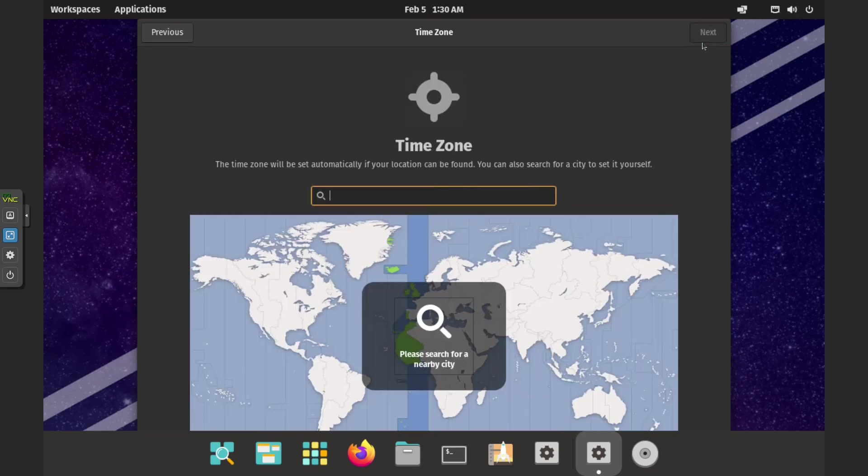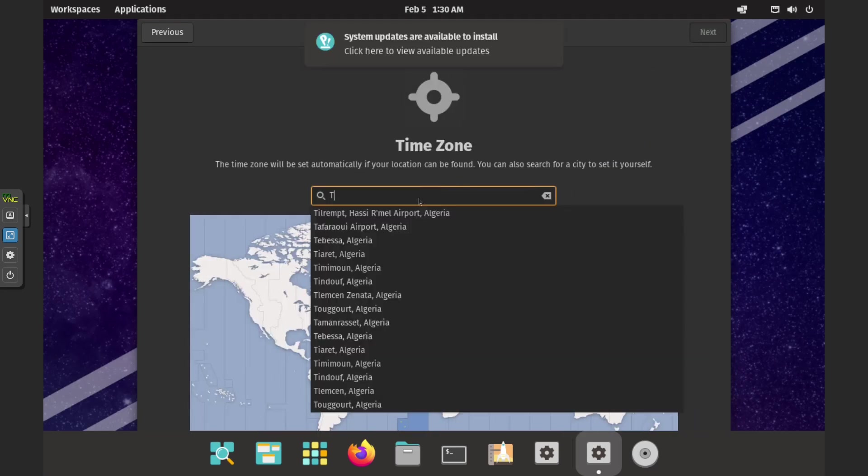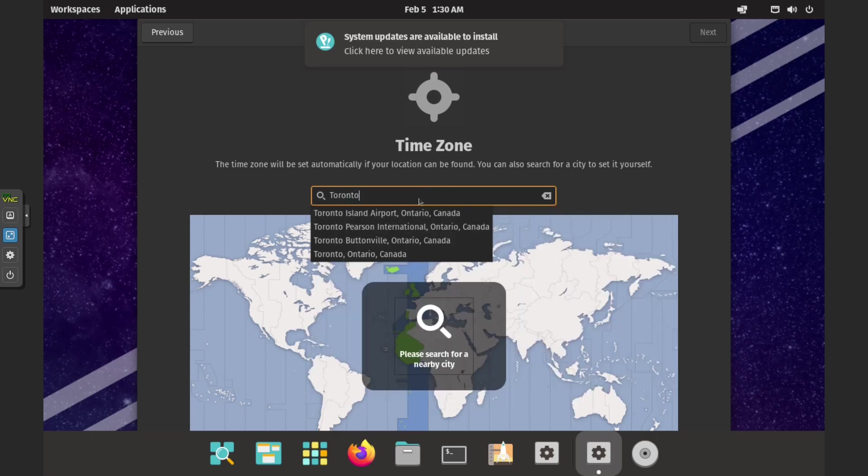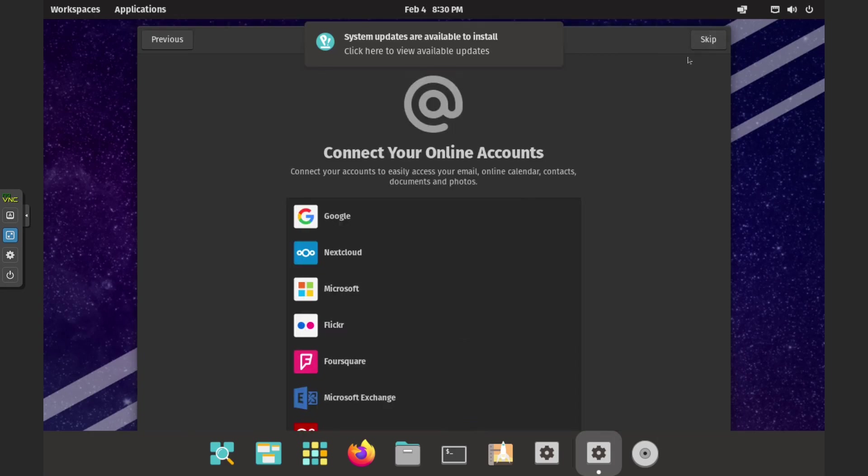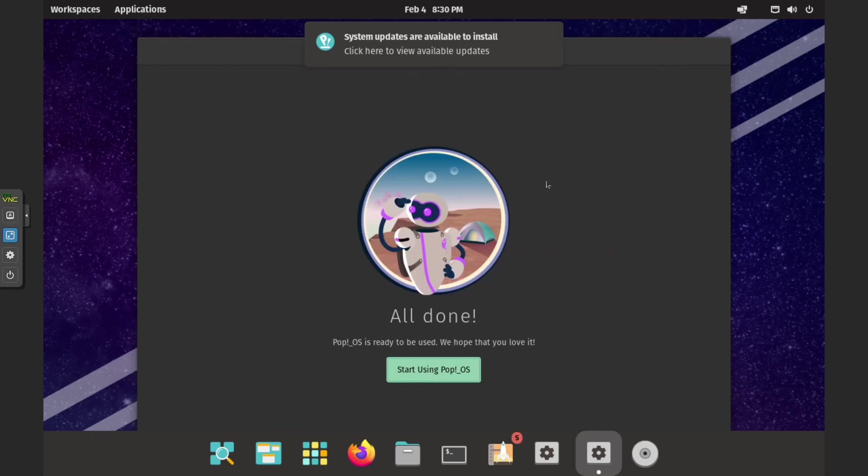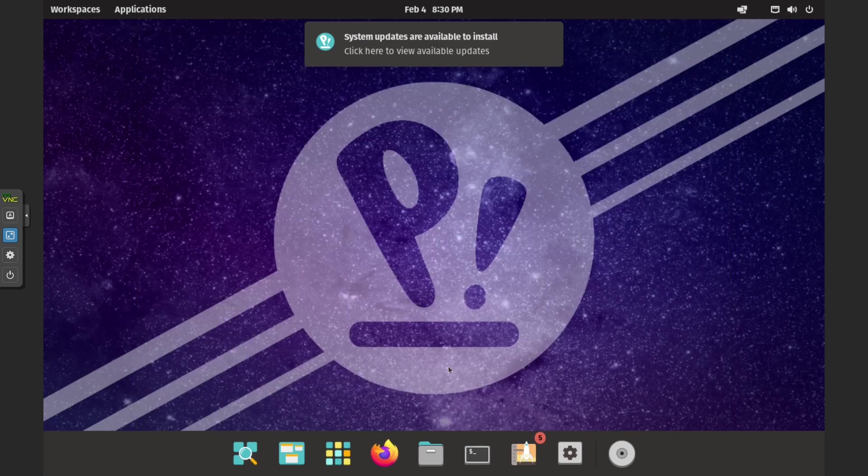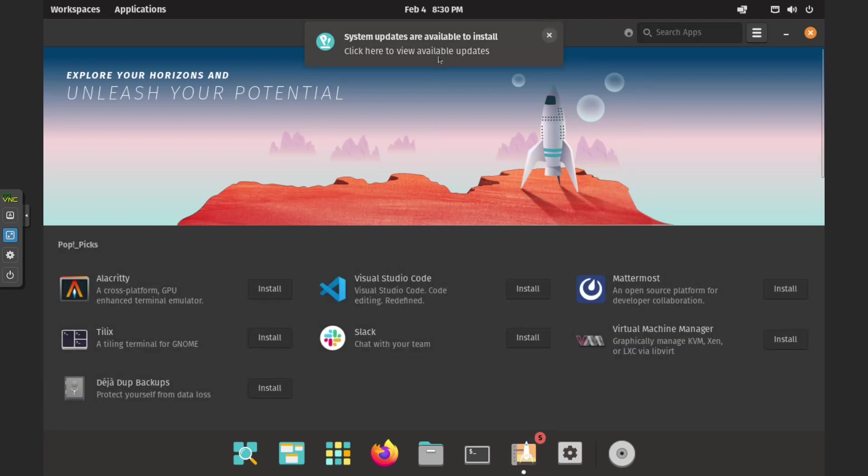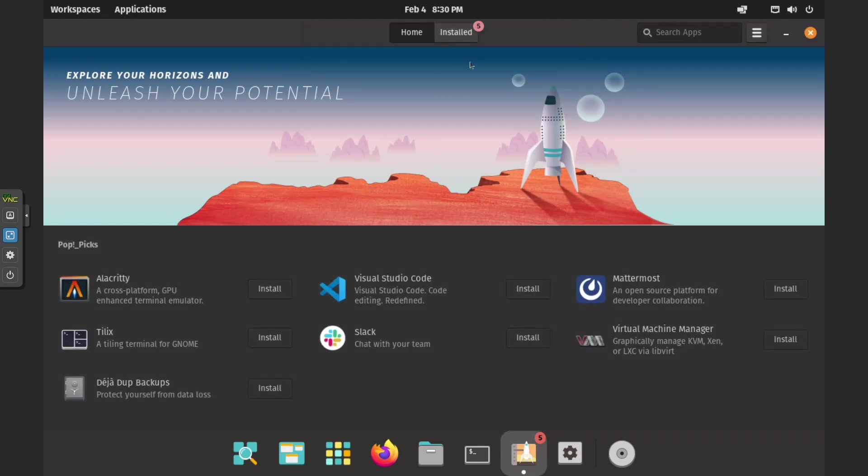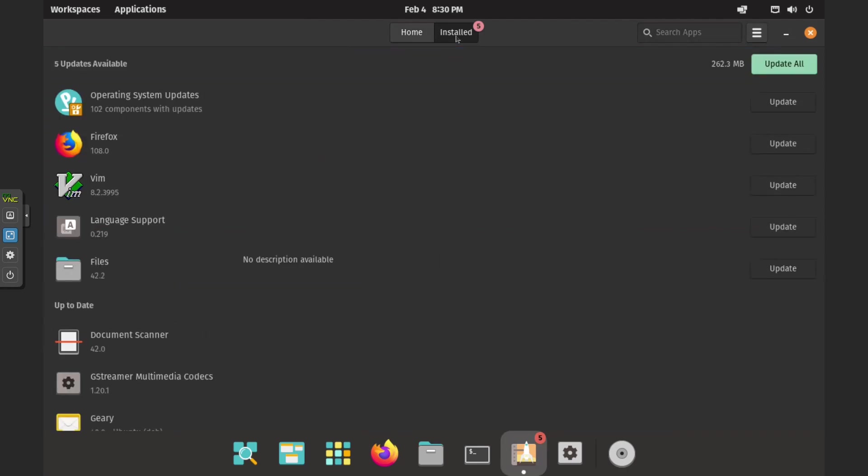After the installation is complete, configure the desktop settings for your location and country. Then update PopOS to ensure that it is up-to-date with the latest security updates and bug fixes.